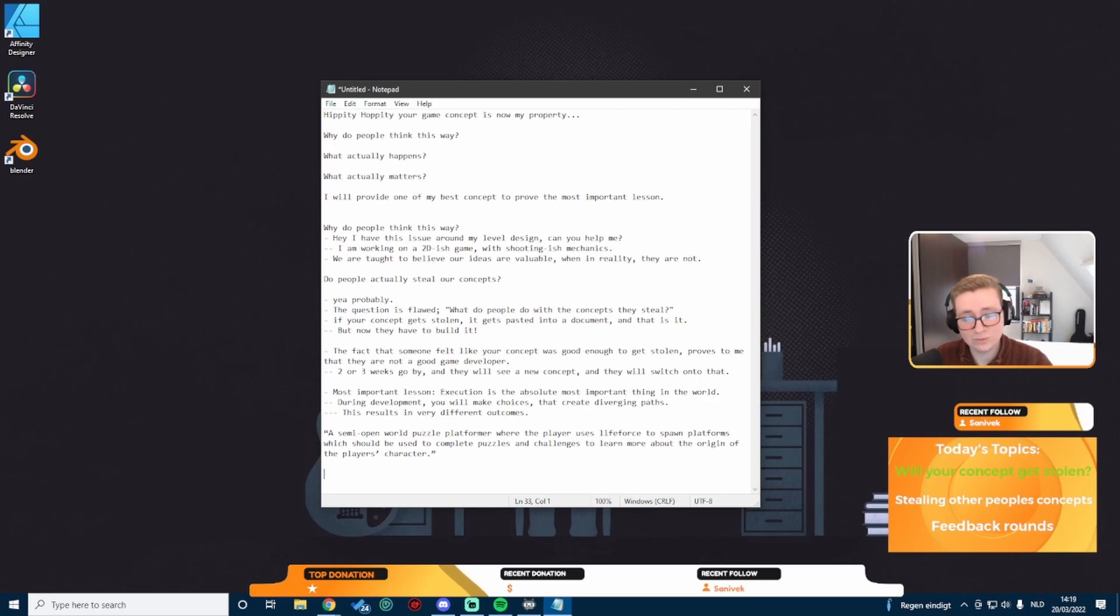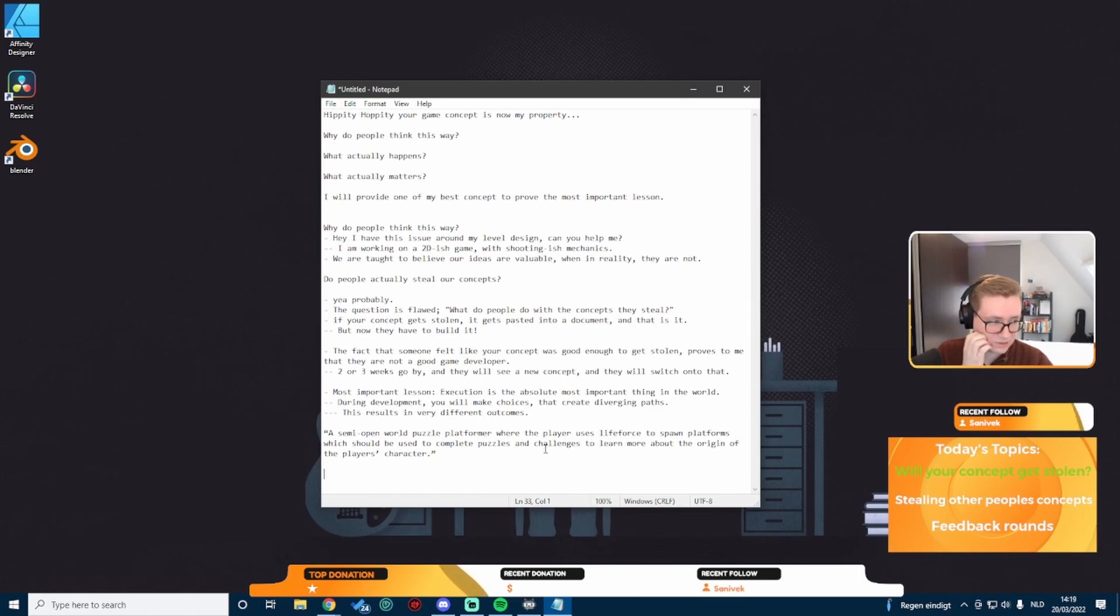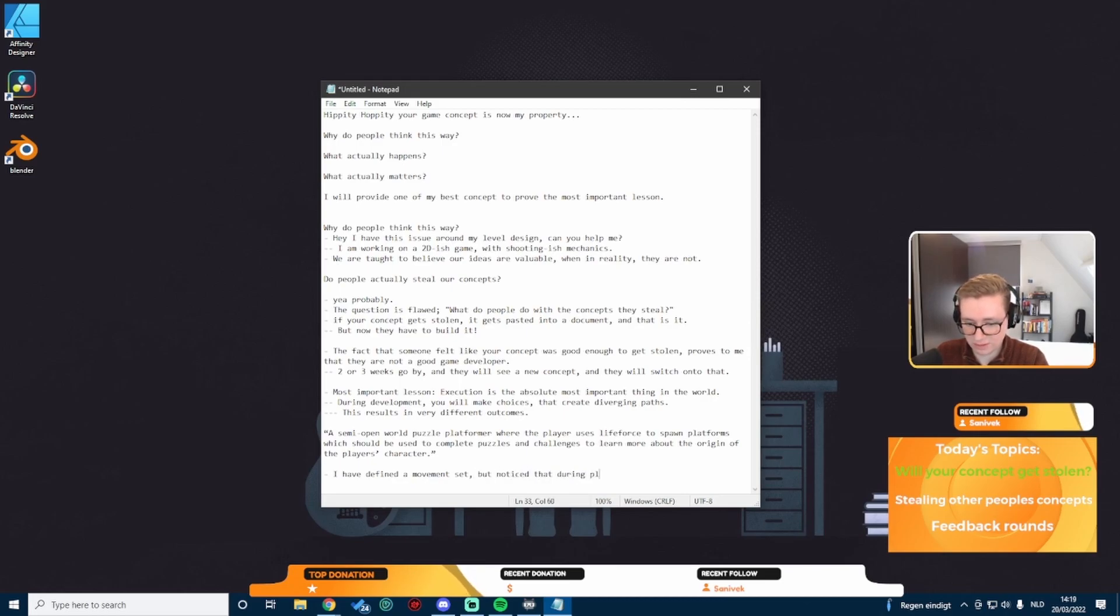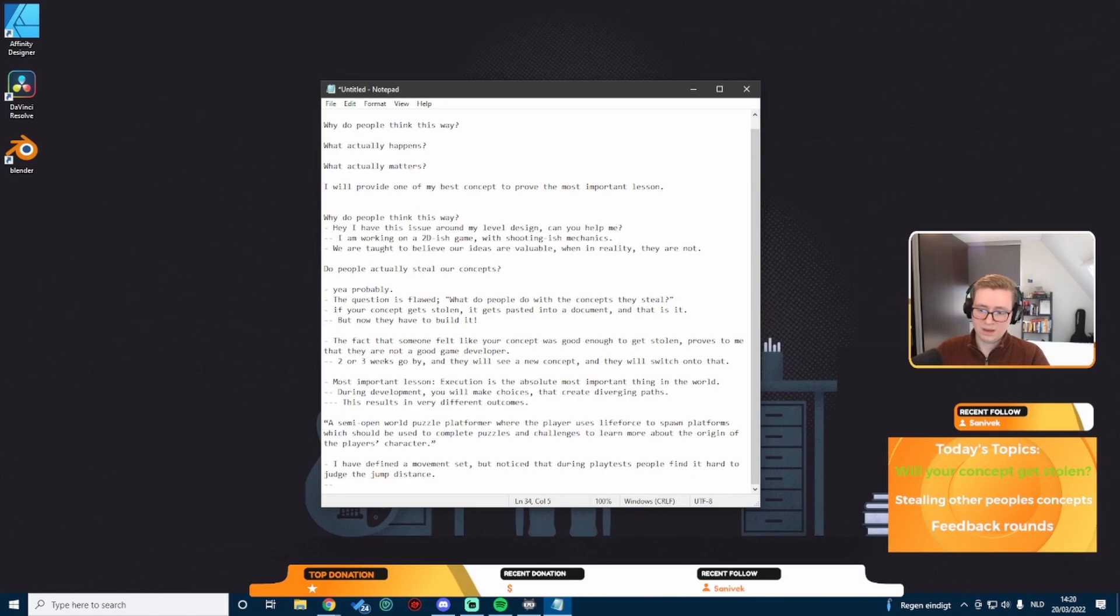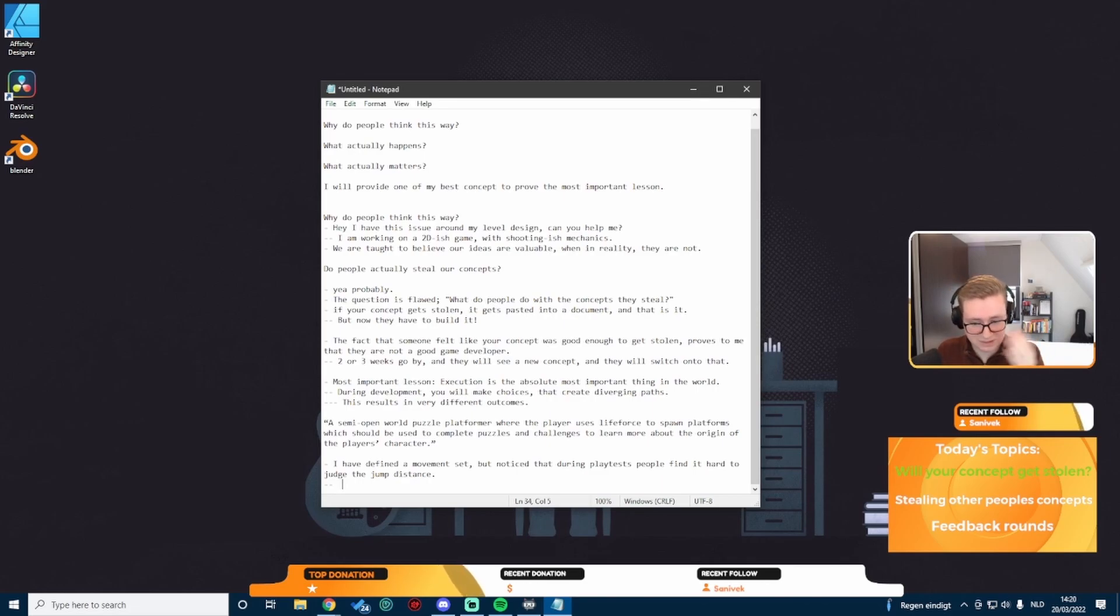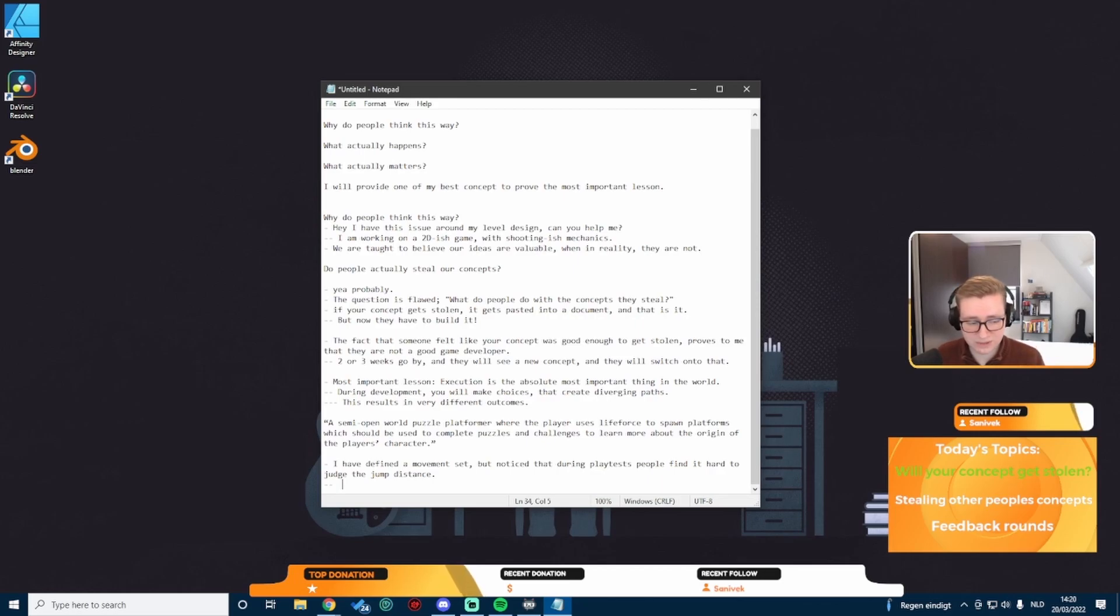This is a semi-open world puzzle platformer where the player uses their own life force to spawn platforms which should be used to complete puzzles and challenges to learn more about the origin of the player's character. This is like a 3D puzzle platformer and you use your own life force or your own health to spawn platforms to complete certain challenges. Let's develop this concept.